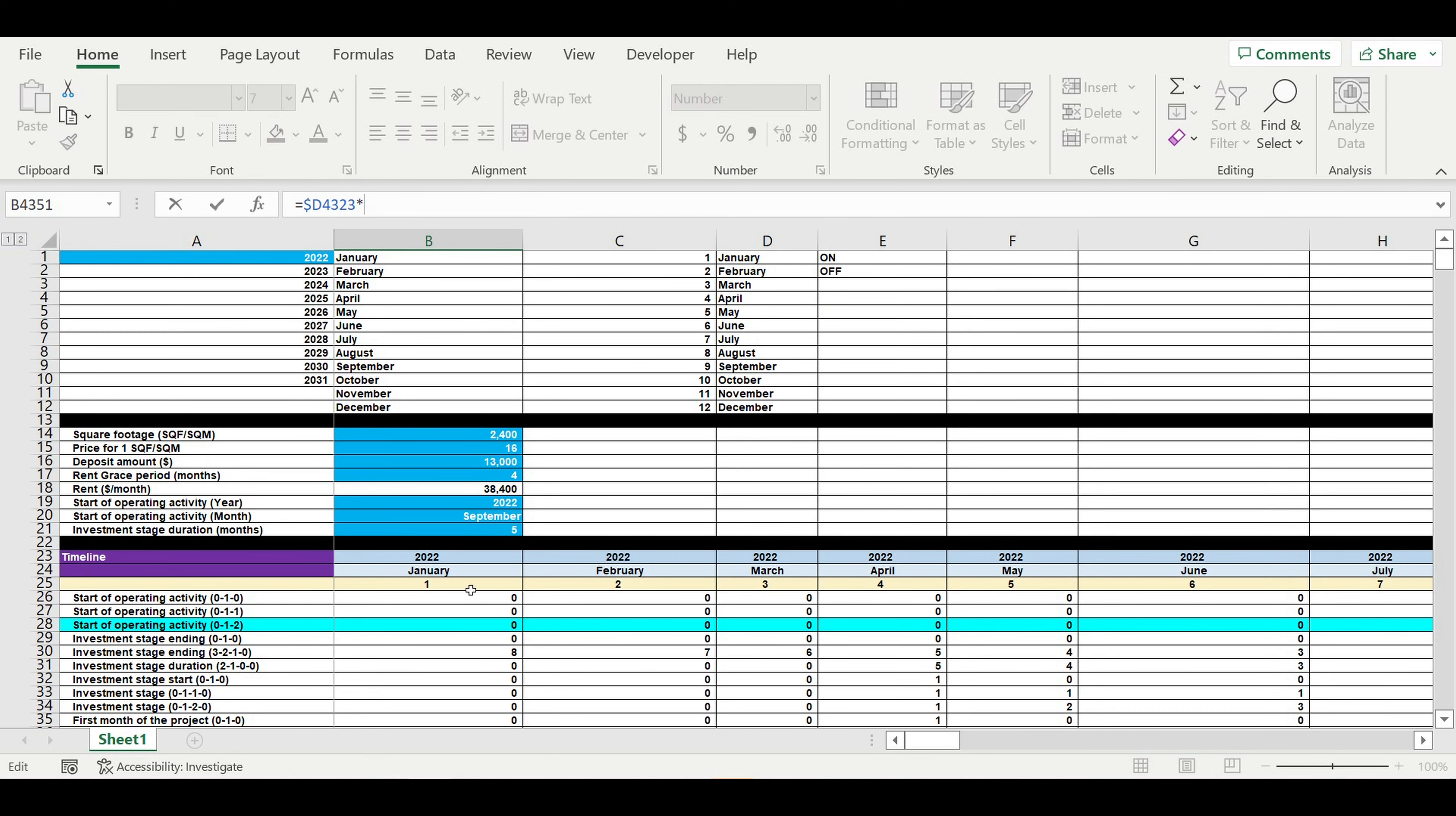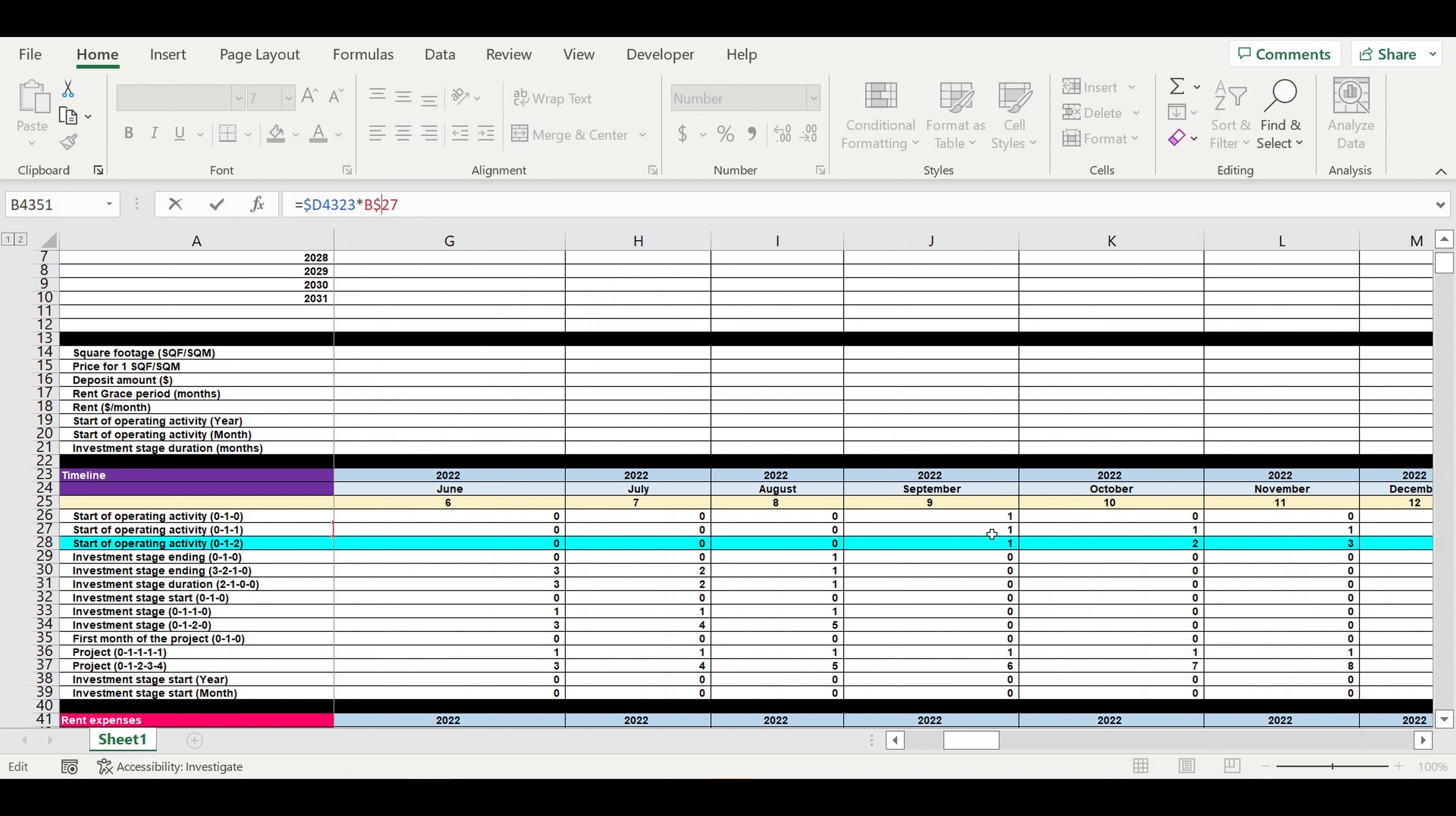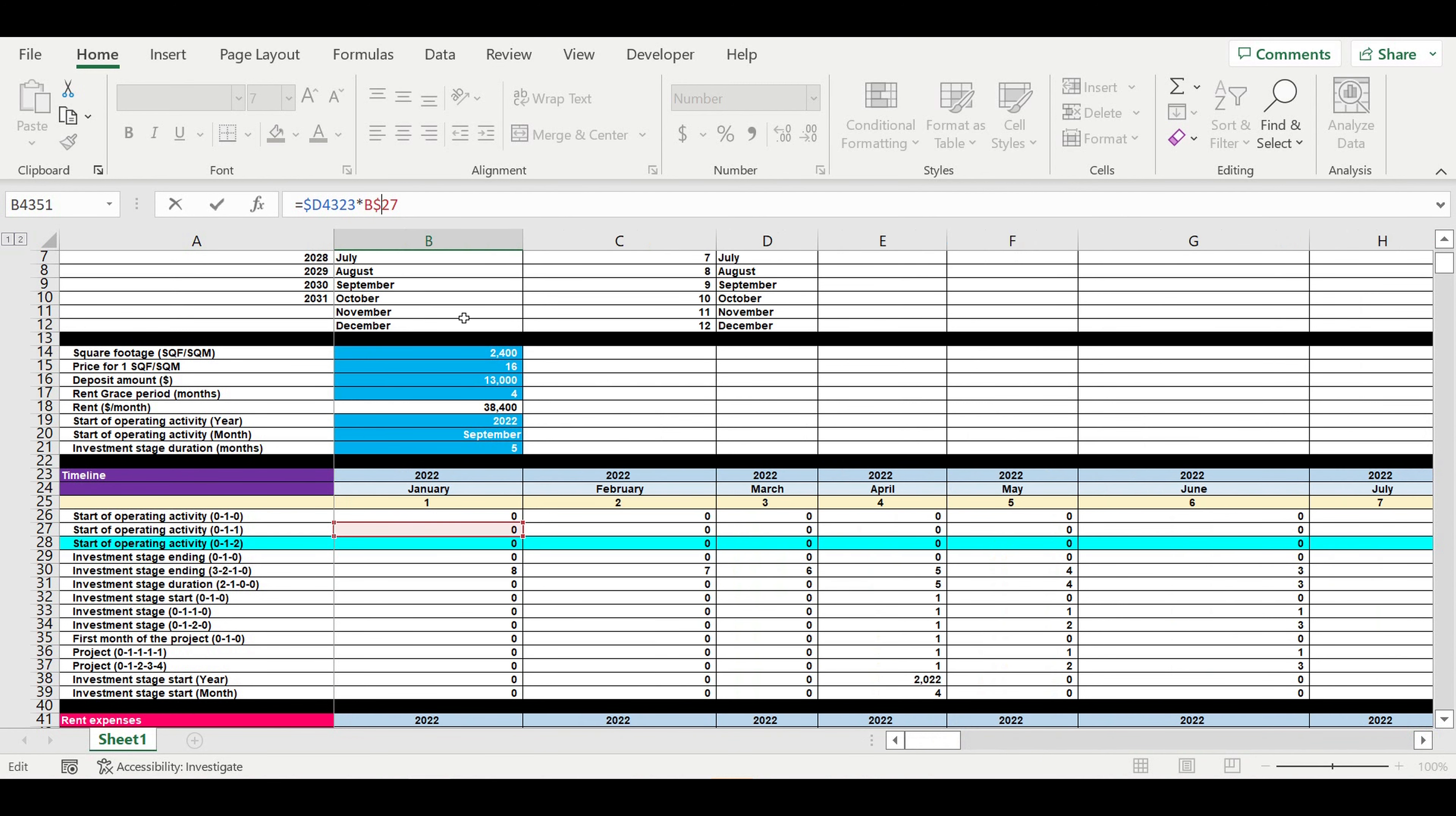So here in the timeline table we have a line meaning 0 - we don't have operating activity, and 1 - we do have operating activity at this moment. So I'm multiplying the payroll by 0 or 1. I'm freezing the line, so we have 1 starting from September 2022. If we change the date here, all these algorithms will adjust the moment when we start operating activity. So we freeze here the line, here we freeze the column, then we press enter.